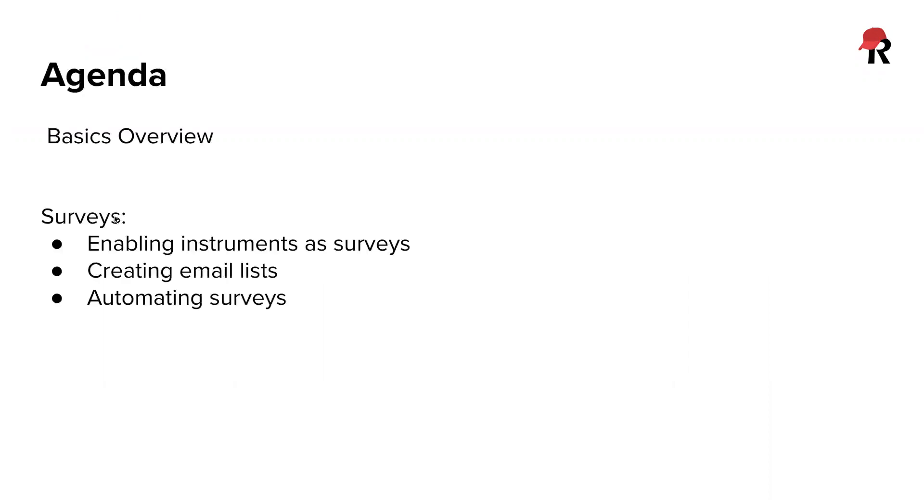In this video series, we're going to be going over surveys in REDCap. So just as a quick agenda, I will be providing a quick recap of what REDCap is and then we'll move over to REDCap and I will go over how to enable instruments as surveys, as well as creating email lists and distributing the survey. And I will also show you some of the automated features that you can apply to surveys.